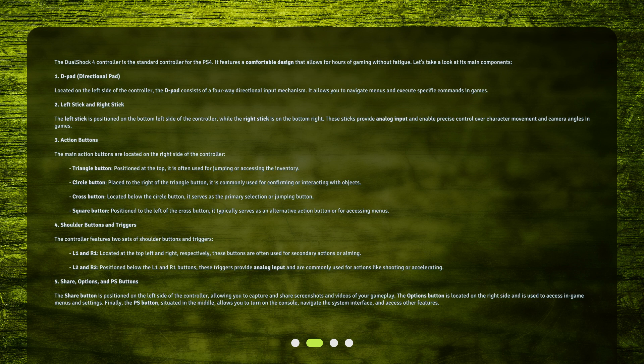5. Share, Options, and PS Buttons. The Share button is positioned on the left side of the controller, allowing you to capture and share screenshots and videos of your gameplay. The Options button is located on the right side and is used to access in-game menus and settings.